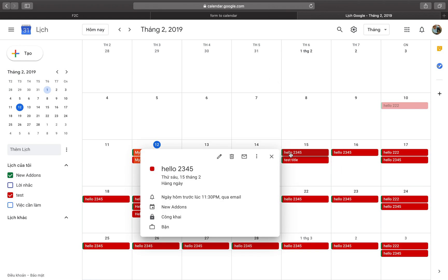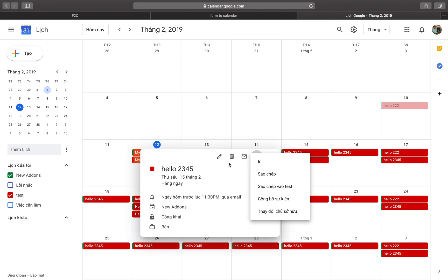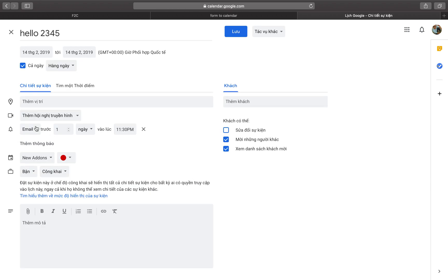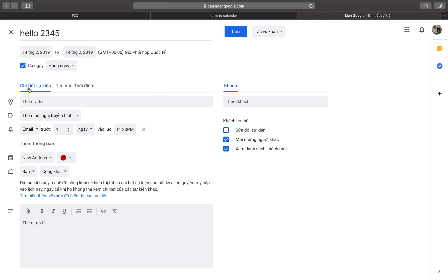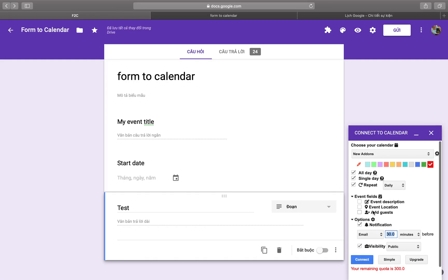You will receive an email notification one day before and 30 minutes before the event. You will also get an alert notification 30 minutes before the event begins. If you want to add a location or description to the event, you can do that as well.